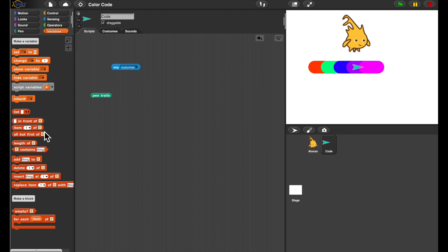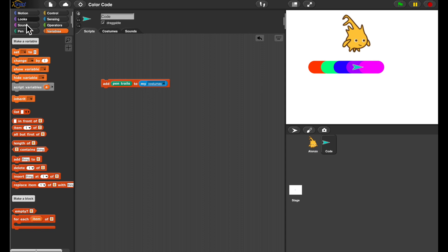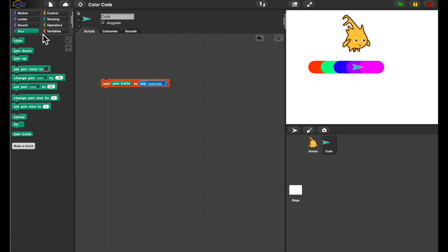So if it's just a list, I can just add the pen trails to my costume and then clear the pen trails. Let's try this.